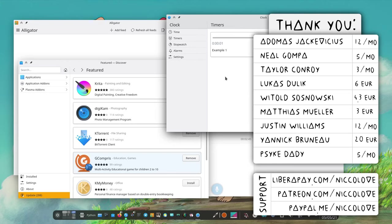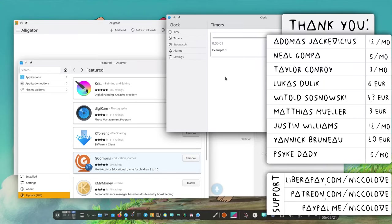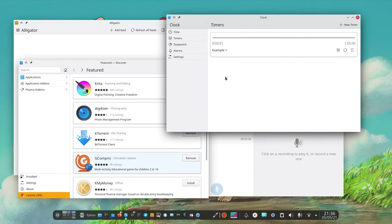Right now these applications, except for Discover, are mostly developed by the Plasma Mobile team. But it's not like they only should be used on Plasma Mobile.